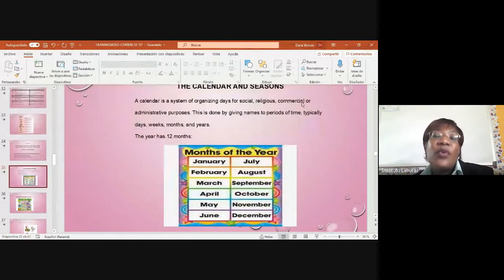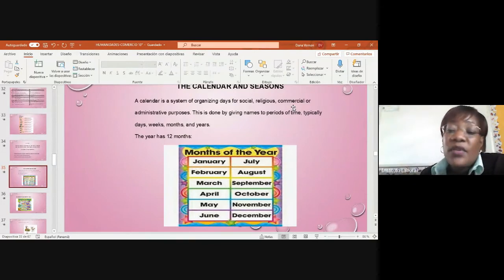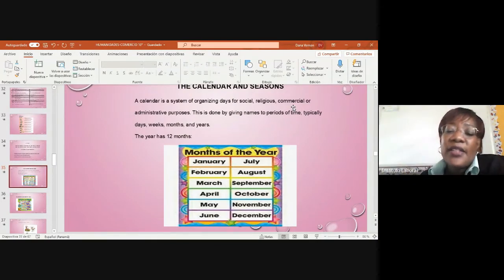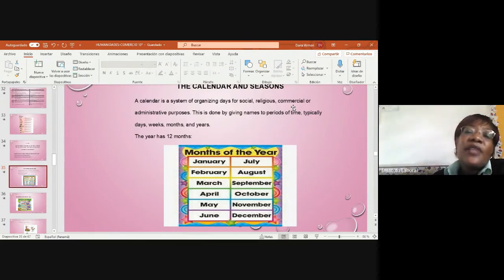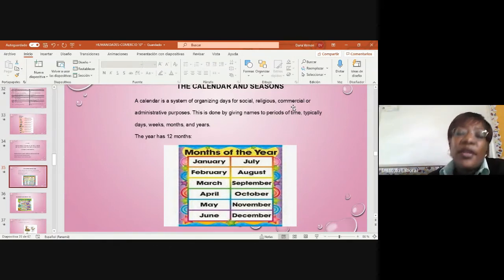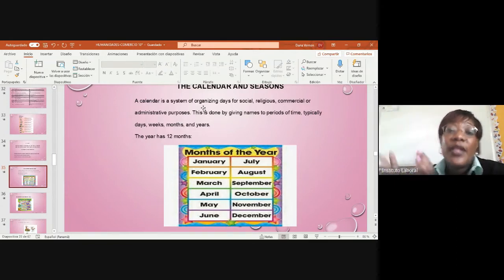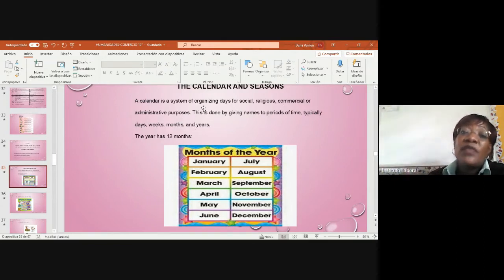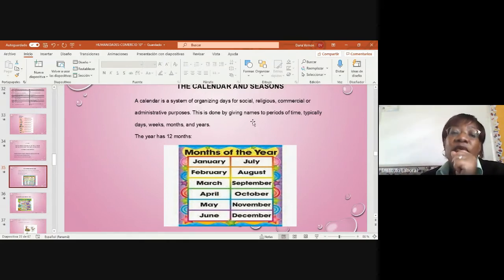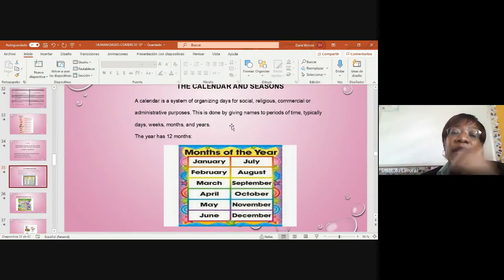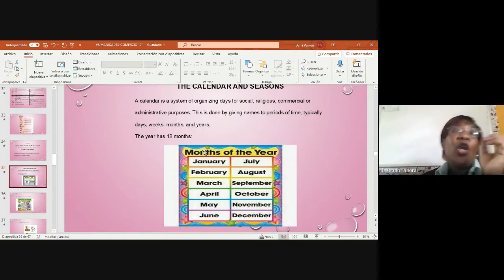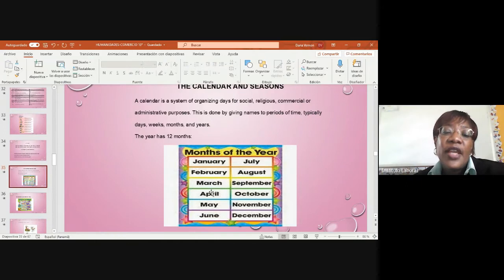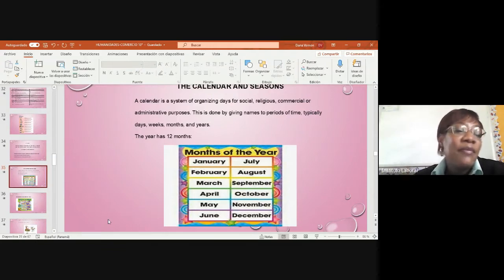In unit 2, we have the calendar. We're giving a review of all the units. Next week there's an exam. We have the calendar and seasons. The calendar and seasons that influence our lives a lot - the months, the days, and the years. A calendar is a system of organizing days for social, religious, commercial, and administrative purposes. This is done by giving names to periods of time, typically days, weeks, months, and years. We have the twelve months of the year: January, February, March, April, May - right now we're in May, May 29 - June, today, July, August, September, October, November, and December.